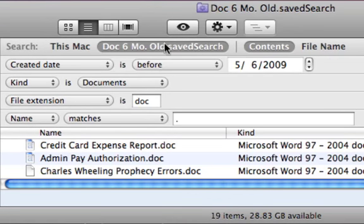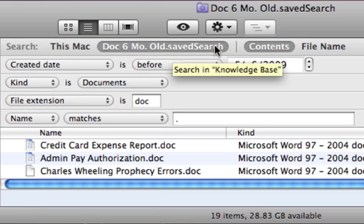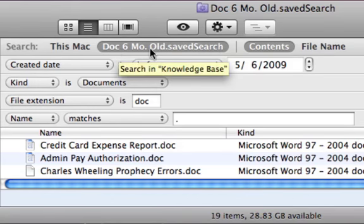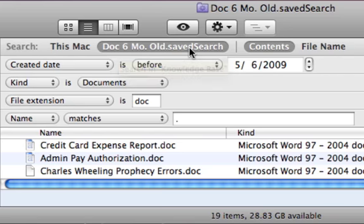The only downside I see is that instead of seeing what folder you searched in, it shows you "doc six months old dot save search." But if you hold your mouse over for a few seconds you can see it's searching in the Knowledge Base folder — so it does tell you, it just doesn't display it without mousing over.